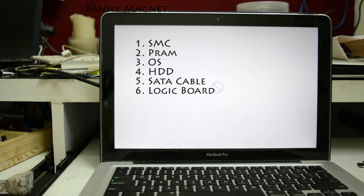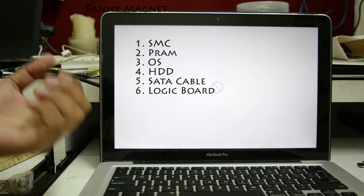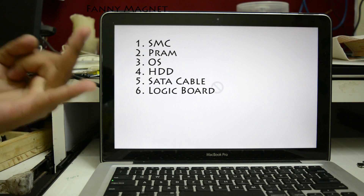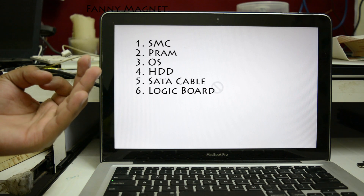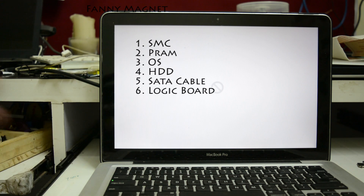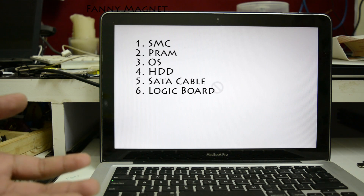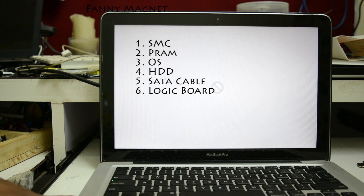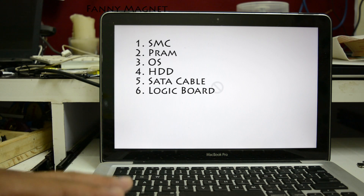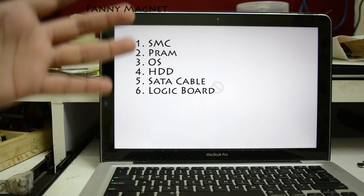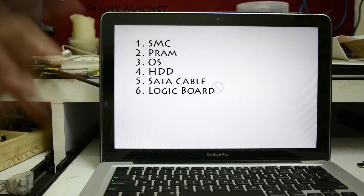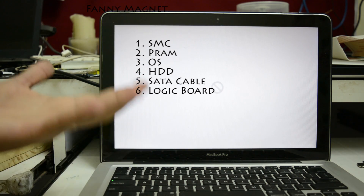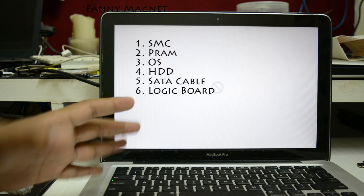So if you're facing this issue, the first thing to do is SMC reset and PRAM reset. Third, it could be an issue with the operating system — try to reinstall the OS or reset your Mac. The fourth possibility is a hard drive issue. The fifth is the SATA cable inside the Mac. The sixth possibility is the motherboard. So the first thing I'm going to do is open this up and see how it goes.